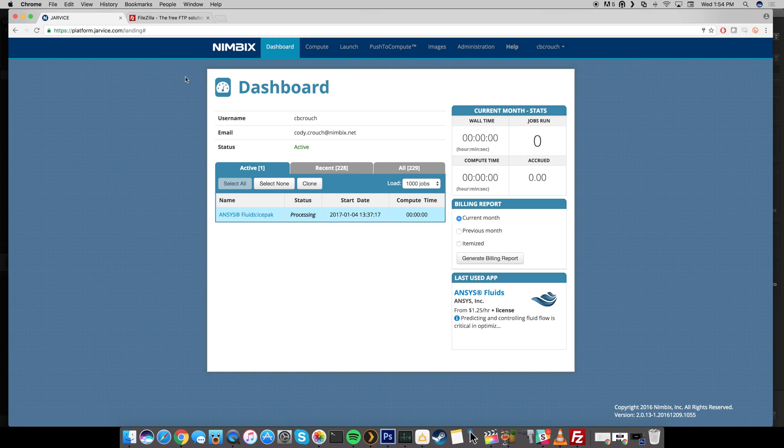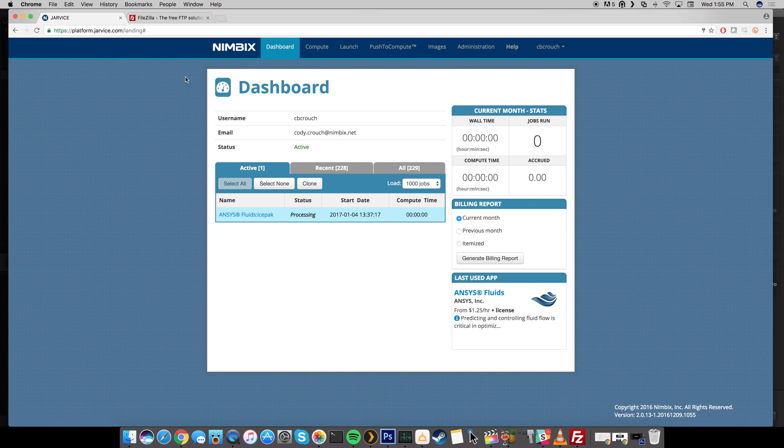What's up guys? This is Cody here with Nimbix and today in this video I'm going to be showing you how to upload your data directly from your local machine onto the Nimbix cloud. That way you can use that data or data sets in your jobs on Jarvis.